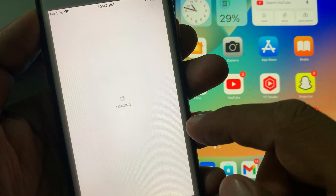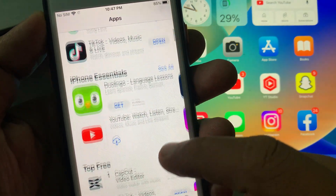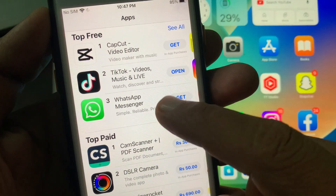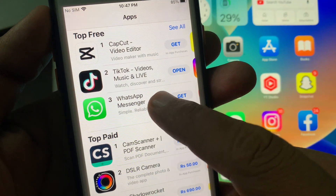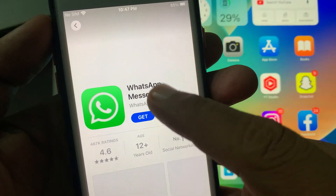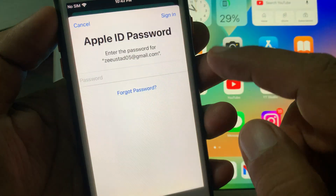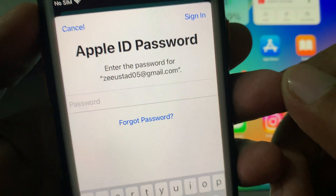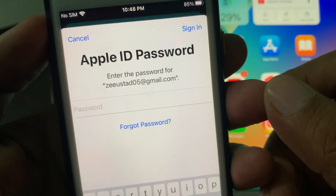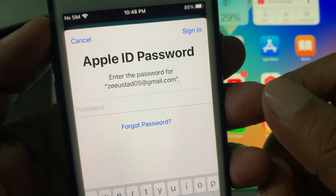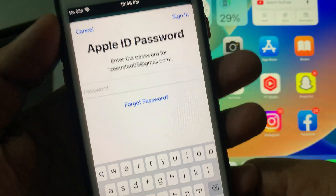First of all, we try to download any app from the App Store. As you can see, here is the App Store and we try to get any app. I'm trying to get WhatsApp. As you can see, here is the 'Get' button. Now tap on 'Get' — as you can see, it's asking for the Apple ID password. So how to get rid of this problem?